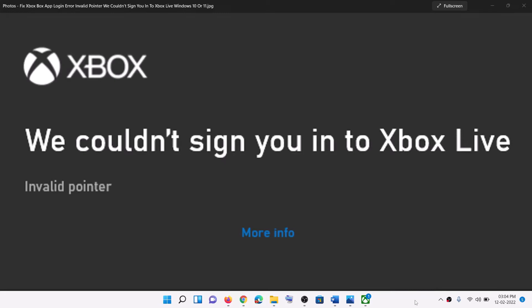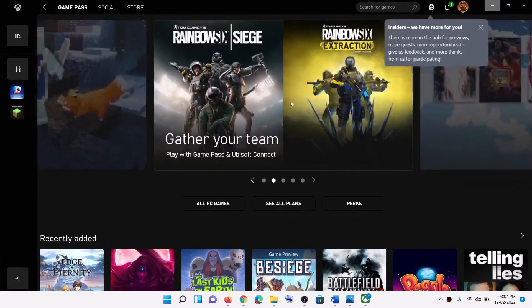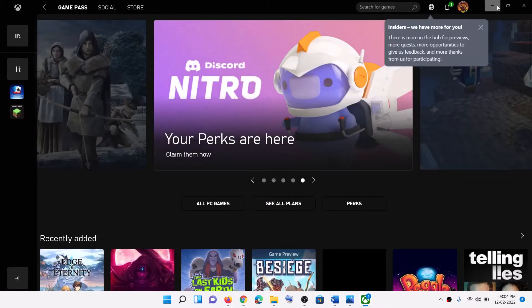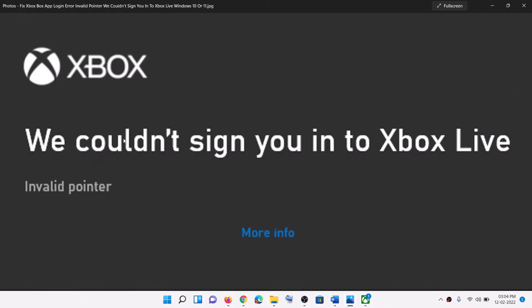Hello guys, welcome to my channel. Today in this video I am going to show you how to fix when you are unable to log in to Xbox app and if you are receiving this error message that is invalid pointer, we couldn't sign you in to Xbox Live. So if you are receiving this error message then please follow the steps shown in this video.